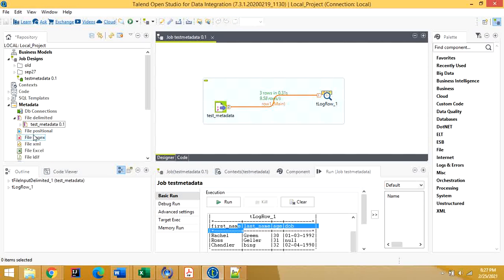You can create metadata for any delimited file. There are other options as well — positional file, XML, Excel — and you can also connect to a database and get metadata from a table. If you create metadata once in the repository, you can reuse it as many times as you want.